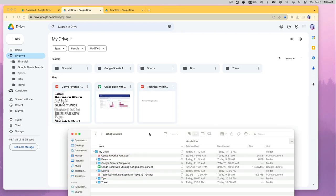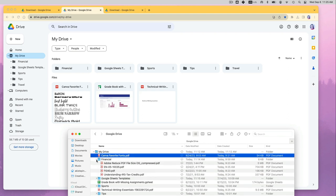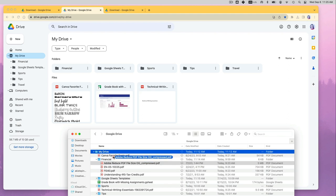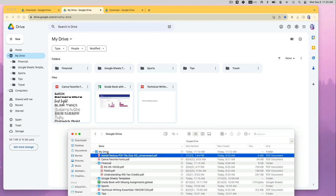Now anything that I do to my files on my desktop will be replicated and synced with the Google Drive online. Let's test it out. I will go to my financial folder on my desktop and move one of the files out of that folder.